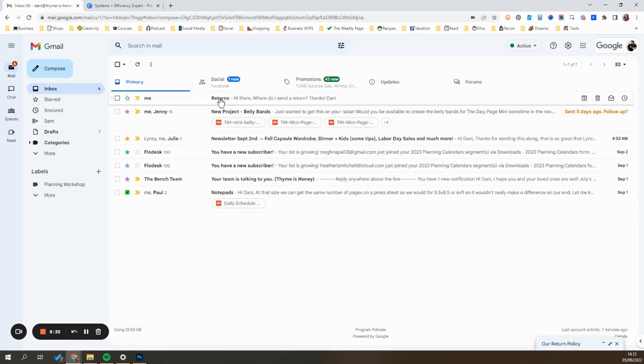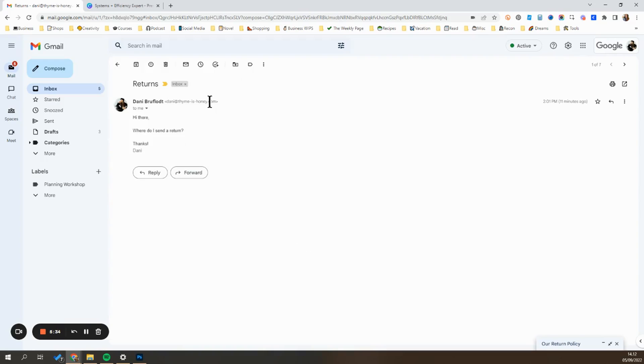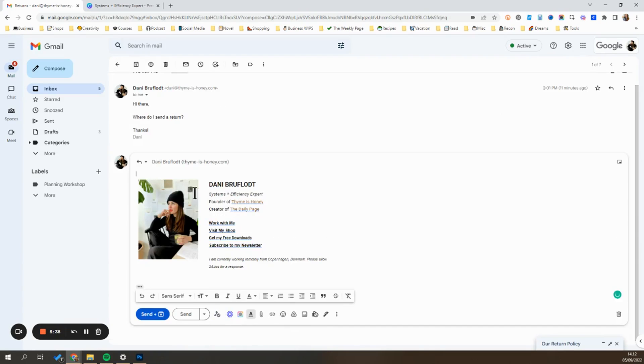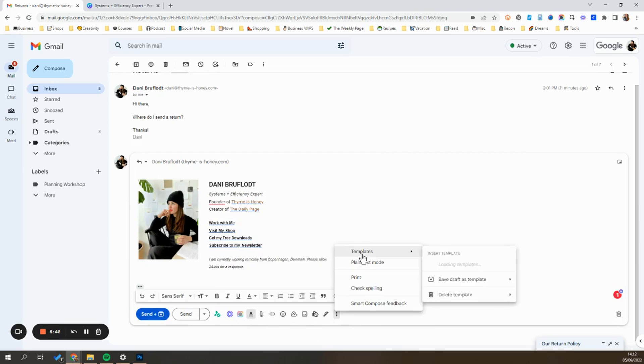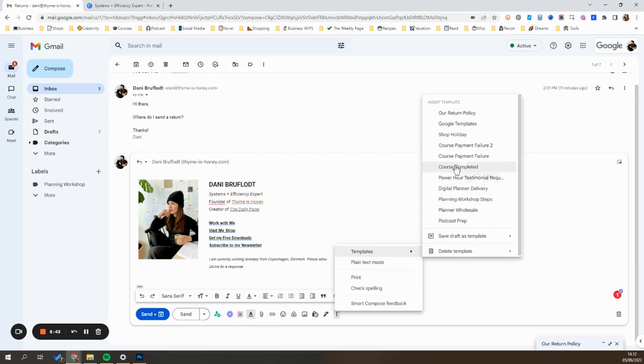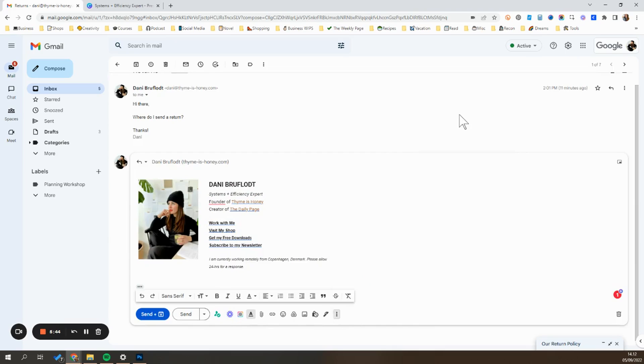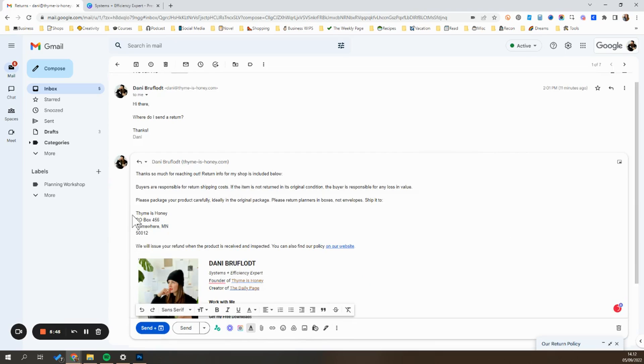So let's say I got a customer email here asking for information about the return policy. When I go ahead and hit reply, all I have to do now is go down here to the three dots, go to templates, go up to our return policy. Boom. It's automatically added that.